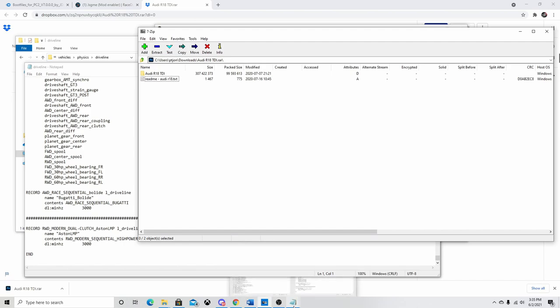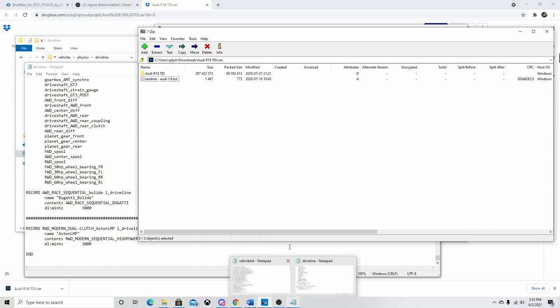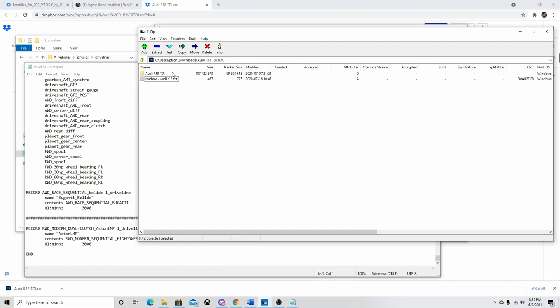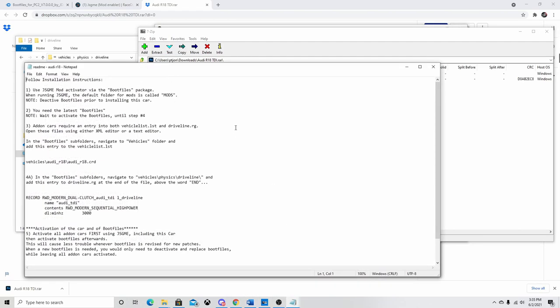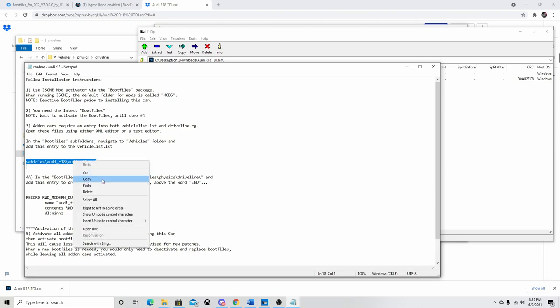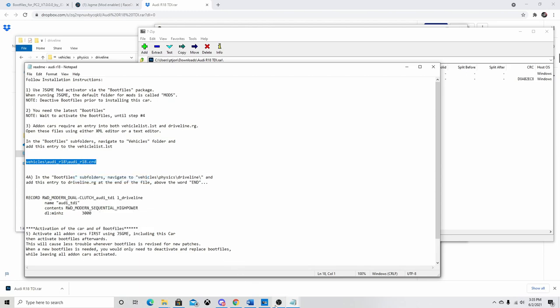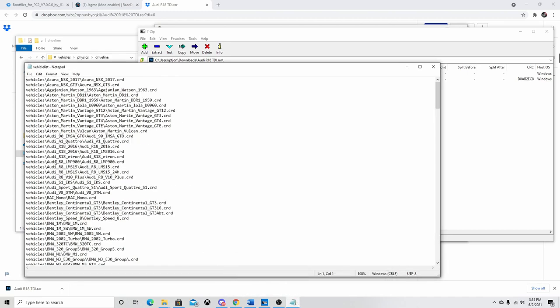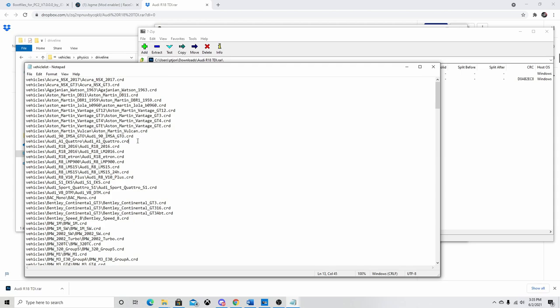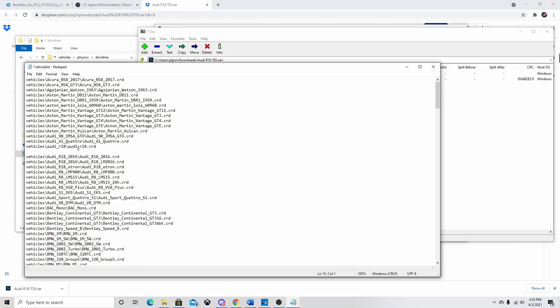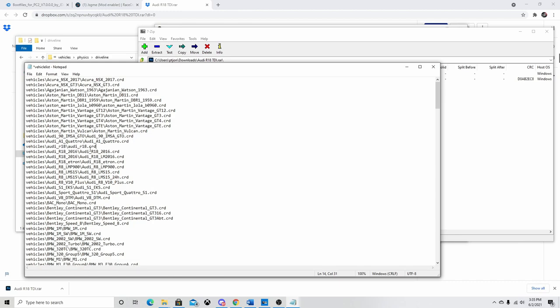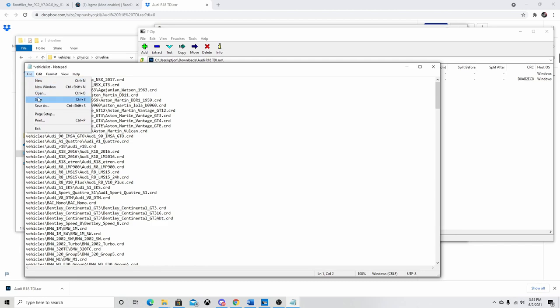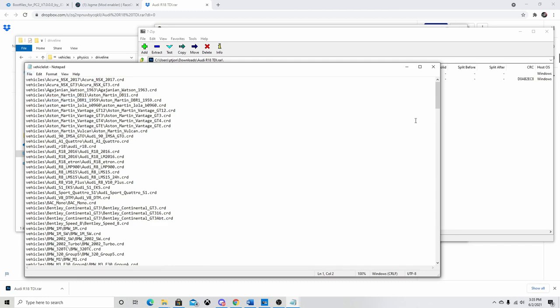Now we're going to go back to the README text that came with the Audi in the folder. And we're going to select this name right here. This is the title for the vehicle. And we're going to select it, copy it, Control C, or you can just right click and hit copy. So now we're going to go back to the Vehicle List. And it doesn't matter where you put it, but I like to do it in alphabetical order. So I guess it fits about right here. Paste that. You don't want any spaces. Be sure to save. If you don't save it, it's not going to work.